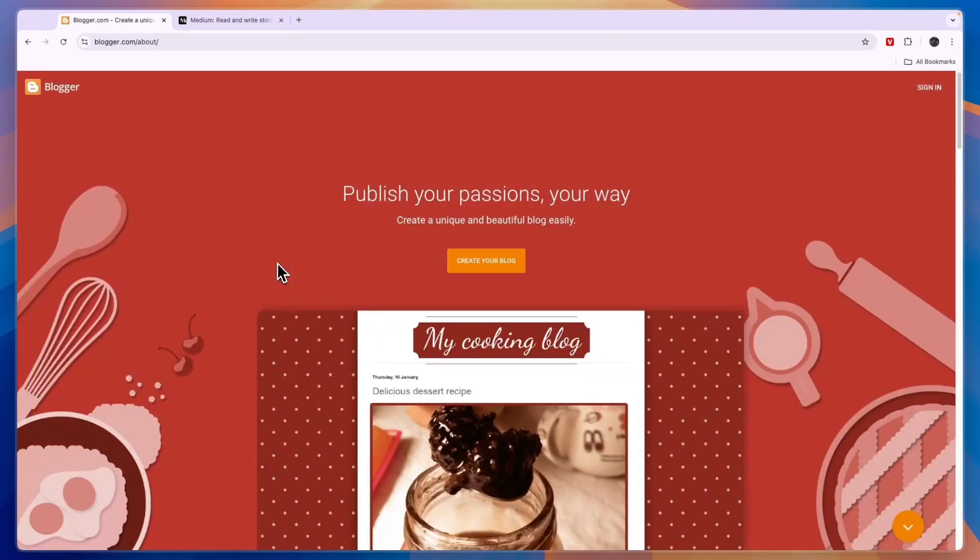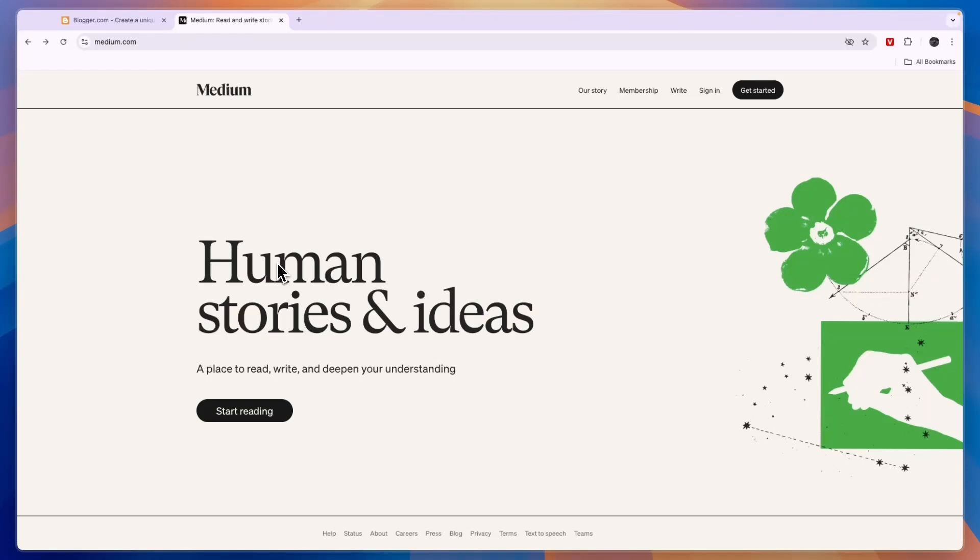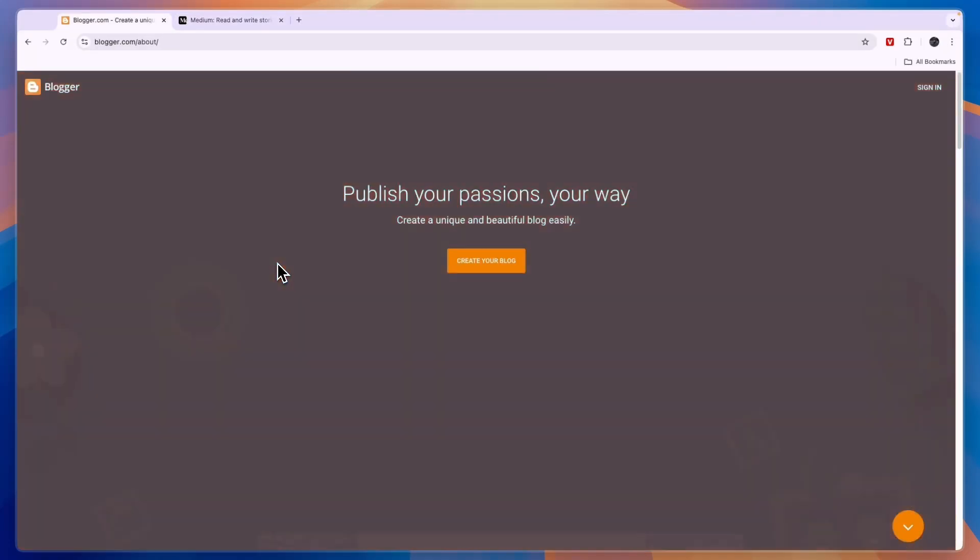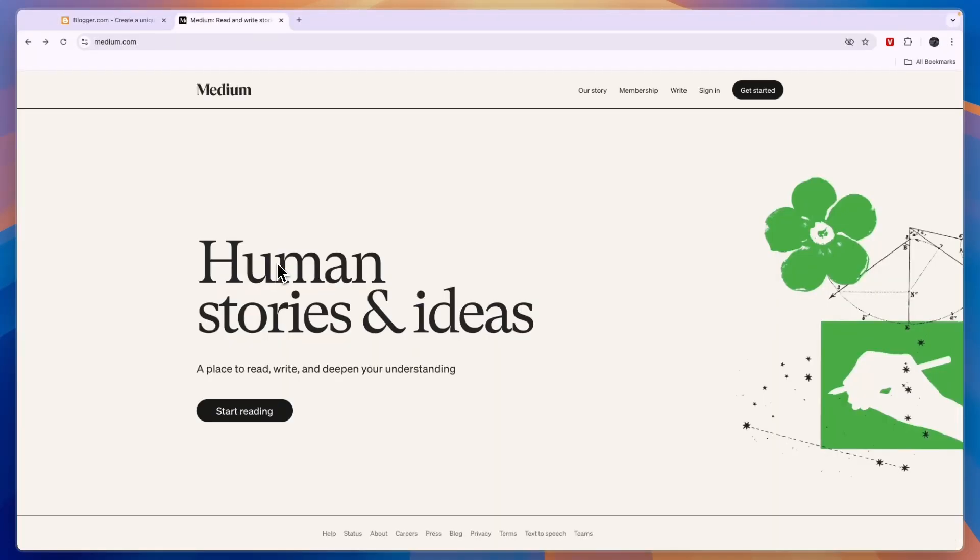Medium, on the other hand, is a little bit different. Whereas with Blogger you can create your own blog website, with Medium you cannot, but you can publish your blog posts on the Medium.com website.